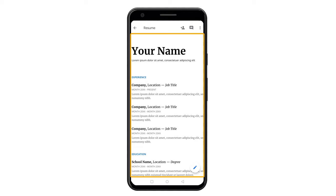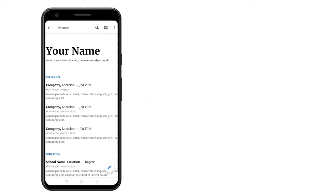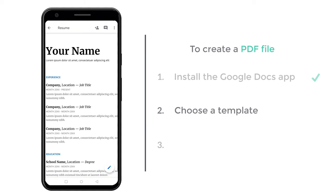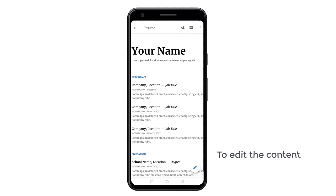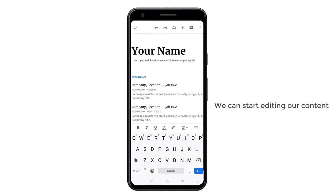And you can see we have got our template. Once you have selected your template, we can go to the final step, which is to edit the content of this template. So to edit the content, just click here, and now we can start editing our content.